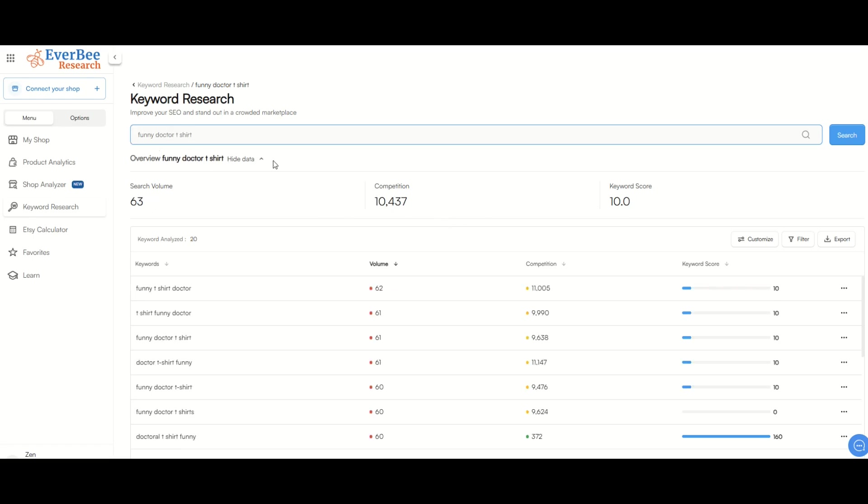So here you can see I've niched down. I've now typed in funny doctor t-shirt. Search volume is 63, competition is 10,000. It gets me a little bit better keyword score. Remember, even if the search volume is low, that's not necessarily a deal breaker because that's 63 every month, and over a year or over multiple years, you can build the following, especially if you have a lot of different listings.